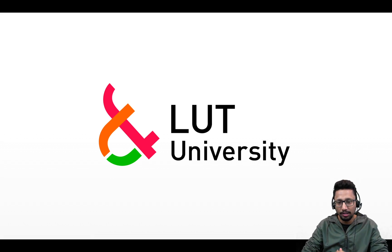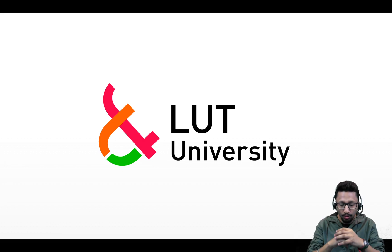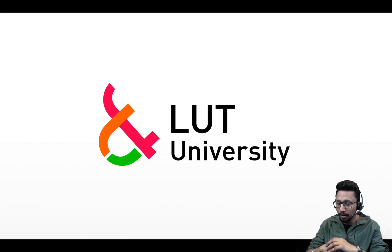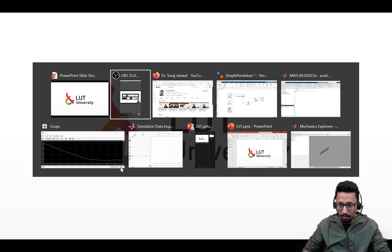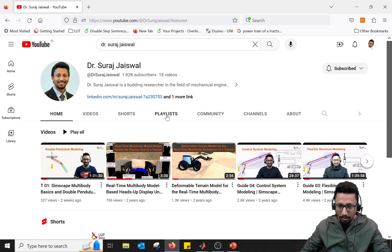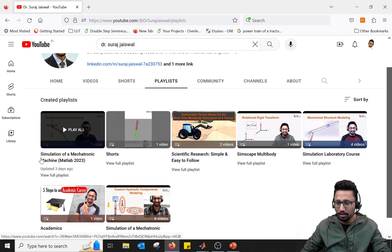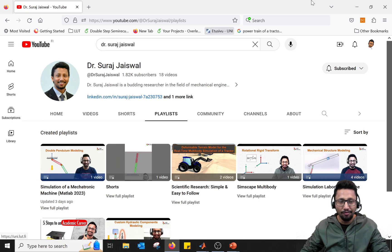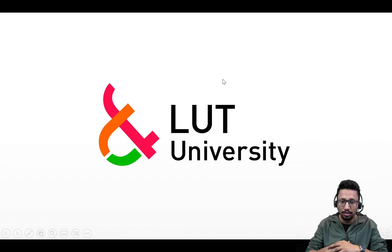Hello everyone, my name is Dr. Suraj Jaiswal and welcome to my YouTube channel. In today's tutorial I'm going to talk about solvers in Simscape Multibody. Before we talk about that, if you have not followed my previous tutorials I will highly suggest you go to my YouTube channel — search Dr. Suraj Jaiswal on YouTube — and from the playlist watch the simulation of a mechatronic machine series, either the MATLAB 2023 or MATLAB 2019 version.